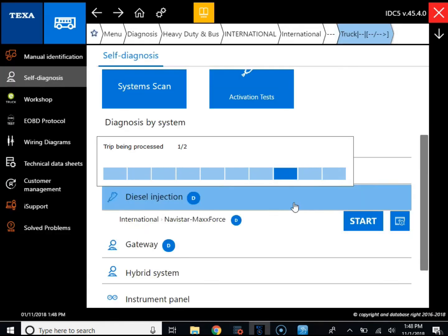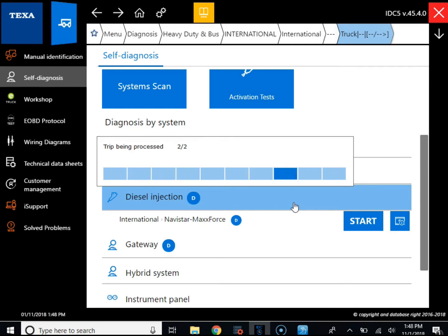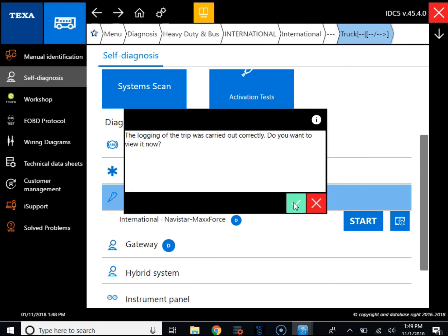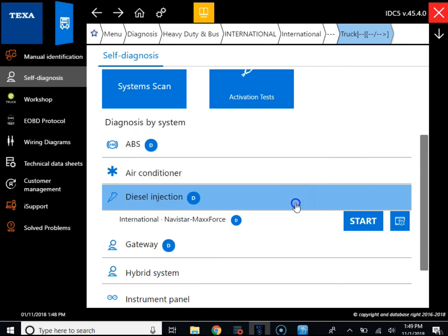The software shows us that there's a recording inside the TXT box, and we can click to save it. You can see it's going to process the recording, and then we can click the green arrow to view it.